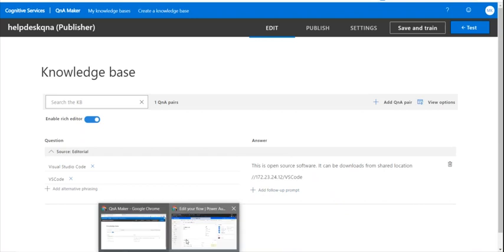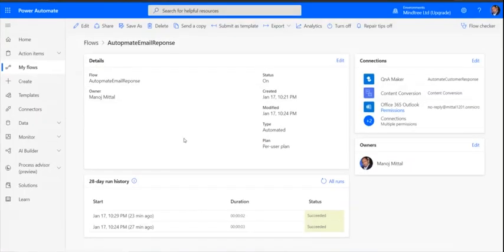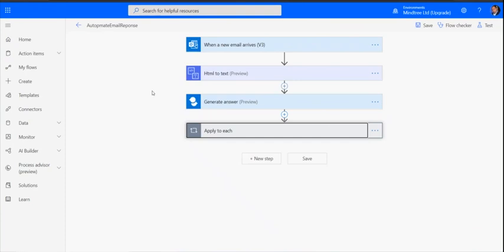Let's go back and see the flow, how this flow works entirely. This is the flow I have created, it's a normal flow called automated email response. Let me edit this particular flow to show how it works.